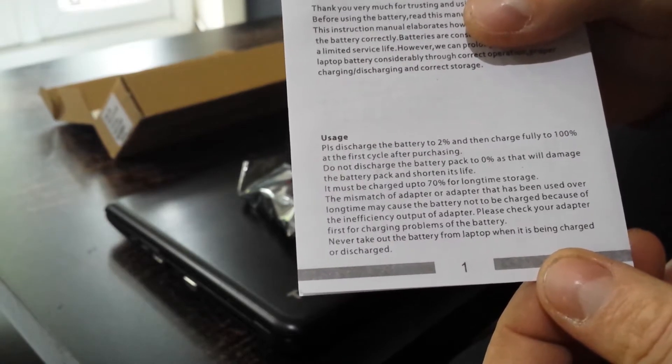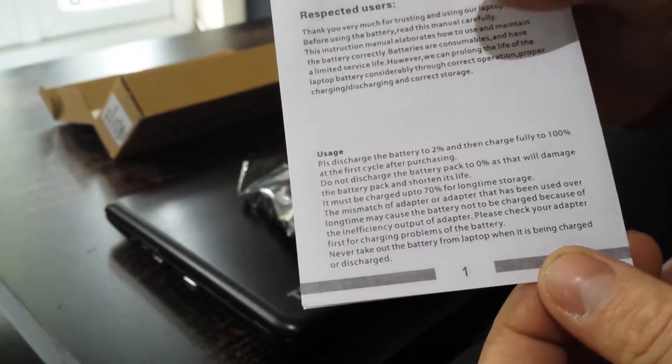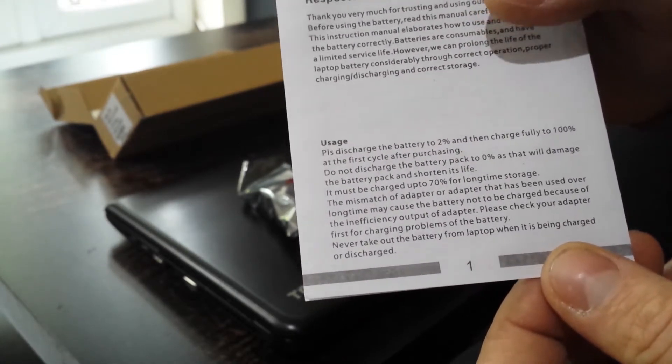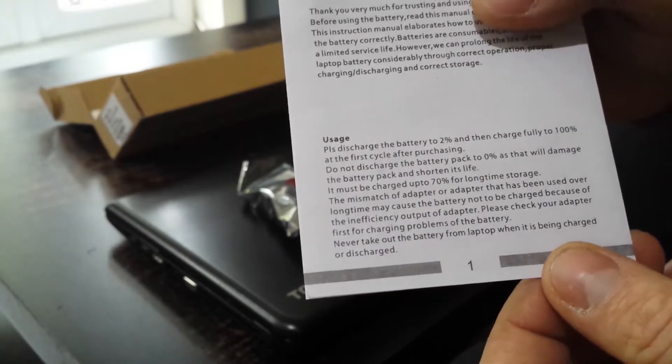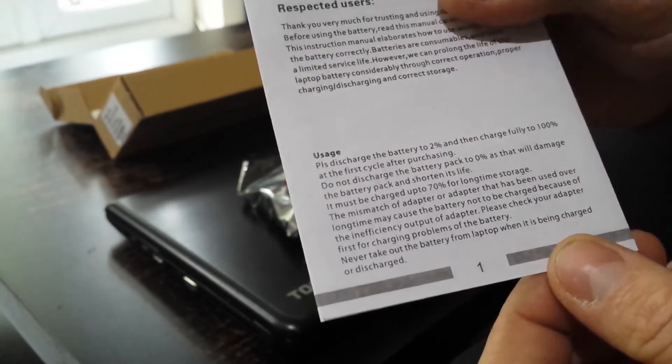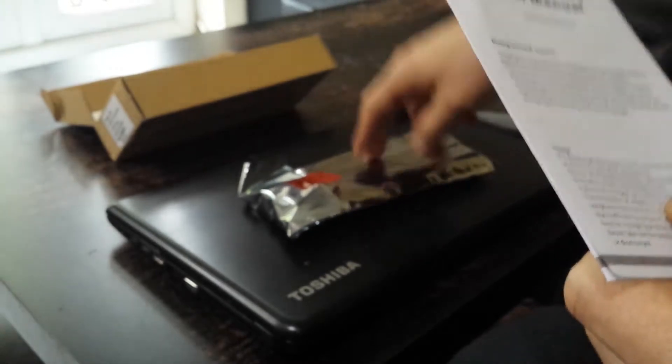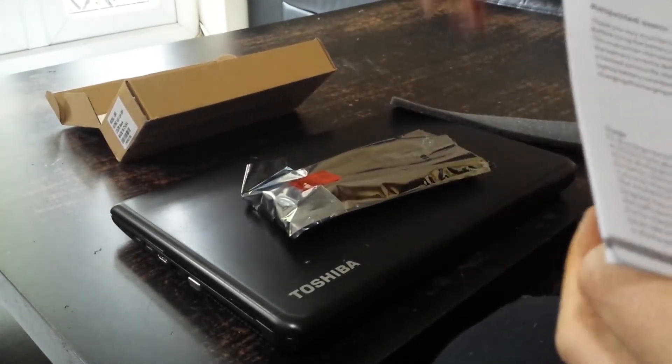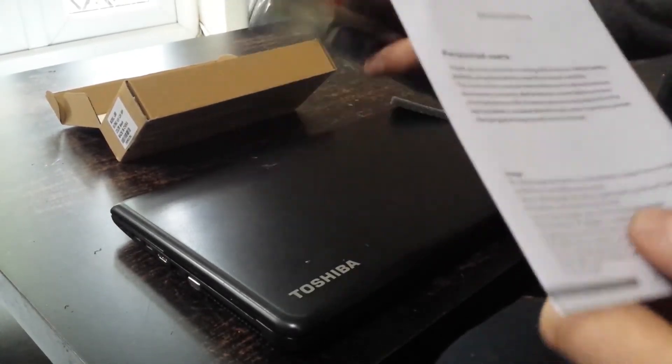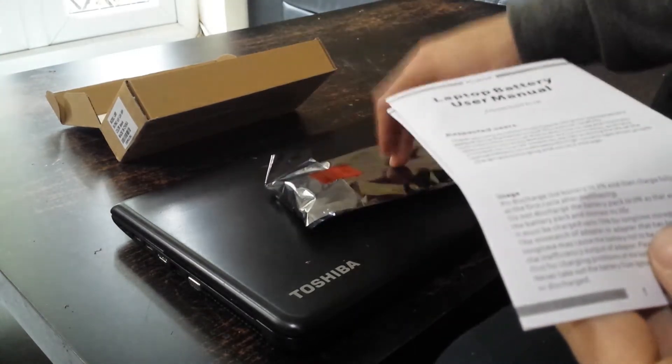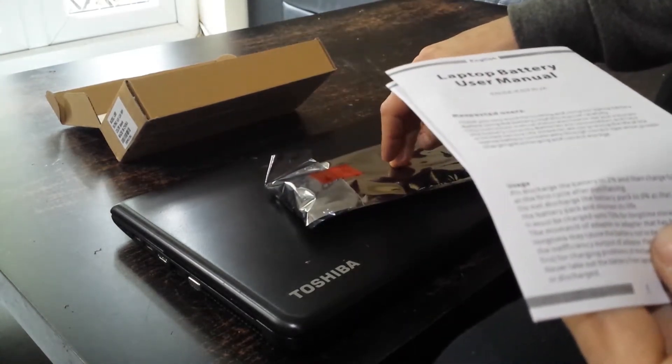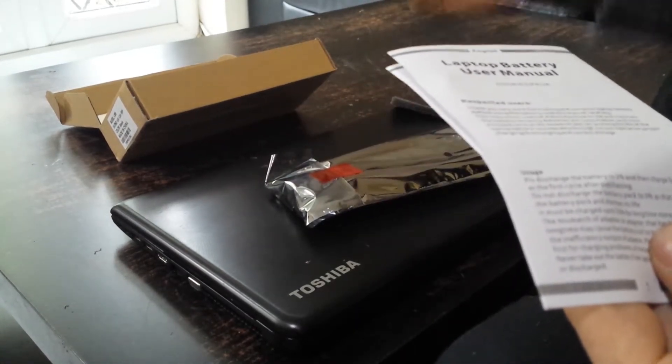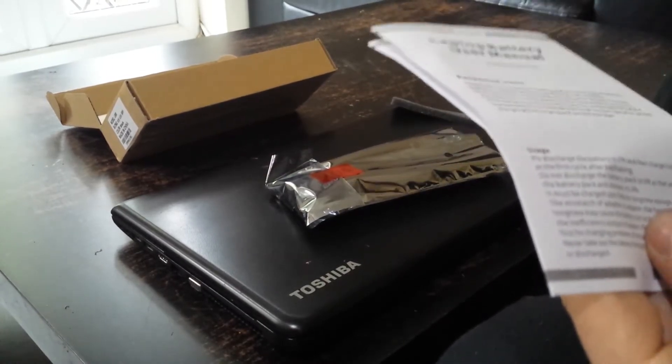It must be charged up to 70% for long-time storage. So if you don't use it in your laptop, if you don't use the battery, just charge it up to 70%, don't charge it more, maximum 70%, and put it in your closet or wherever you want to store it.